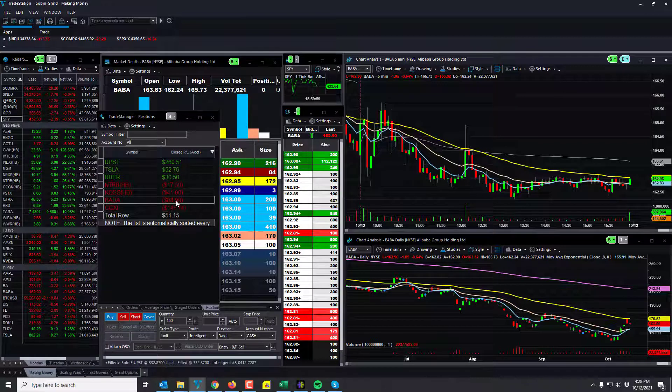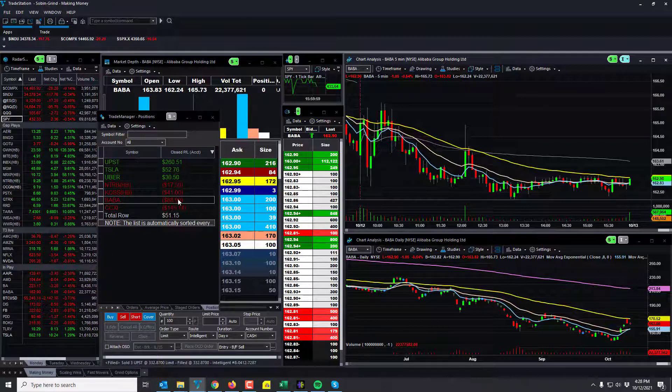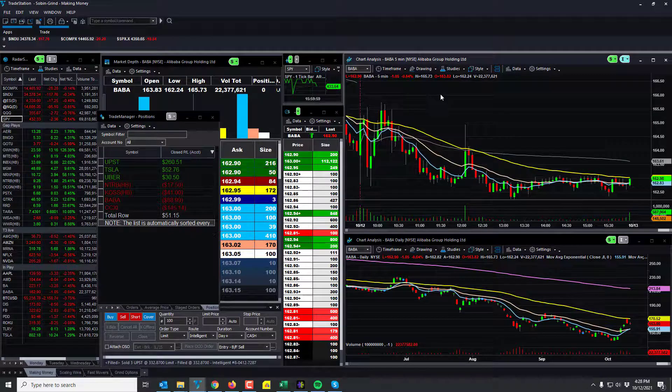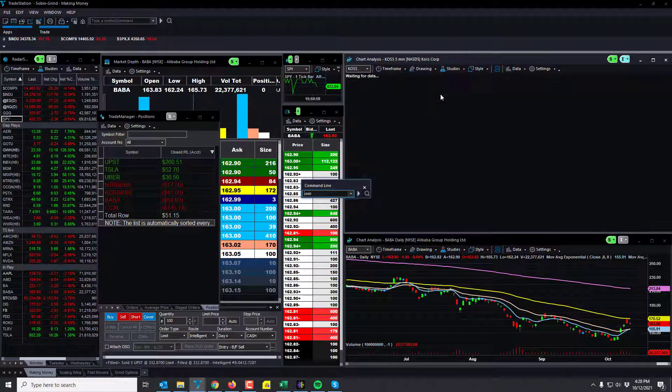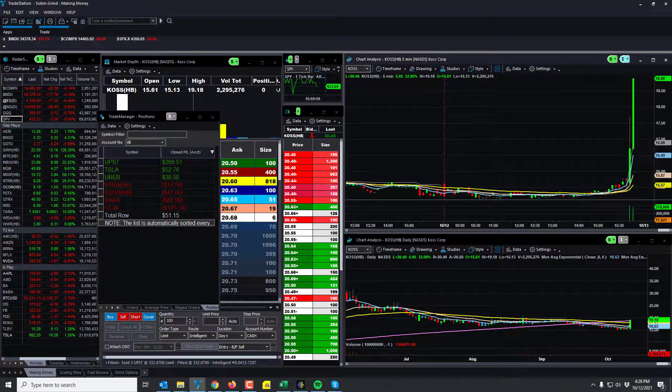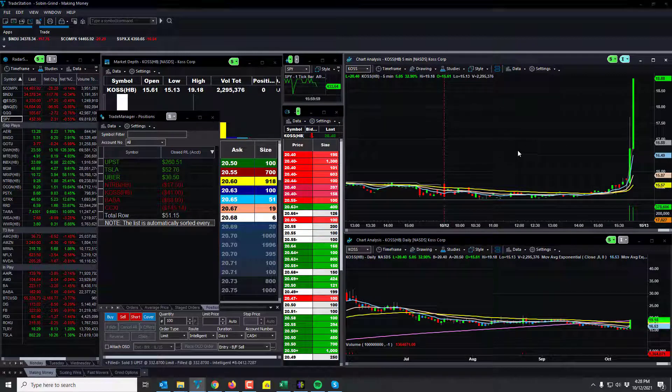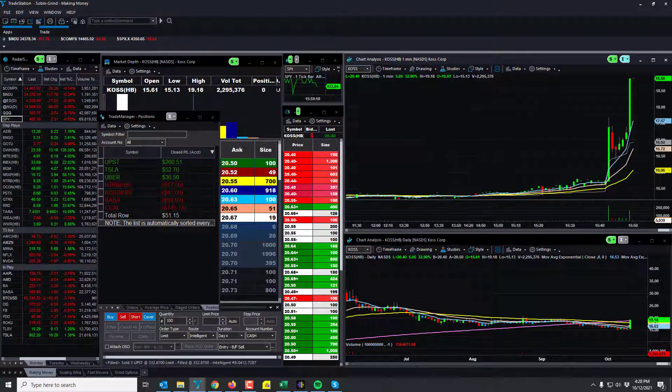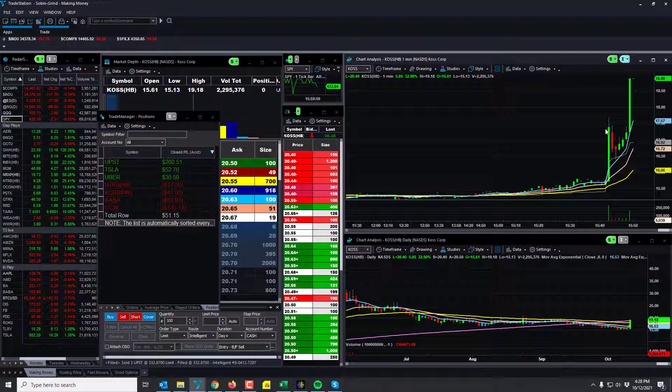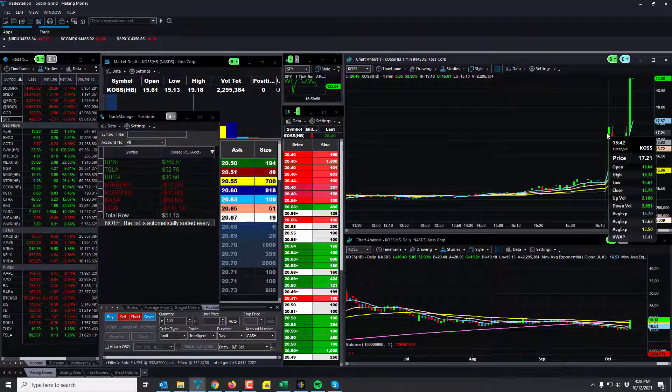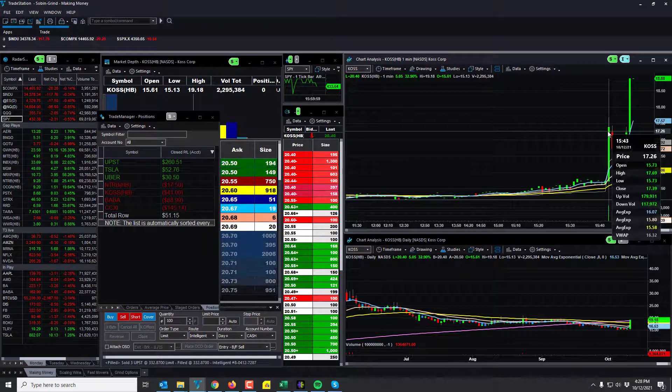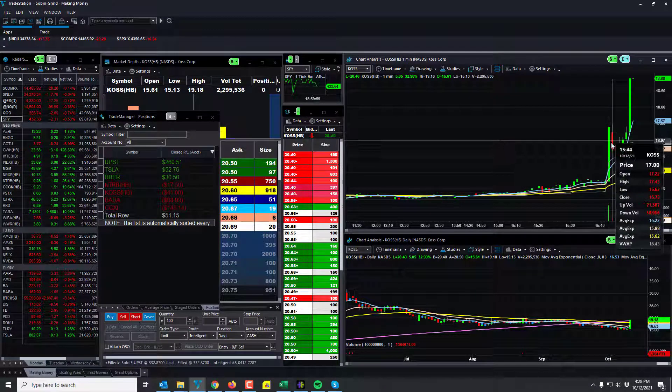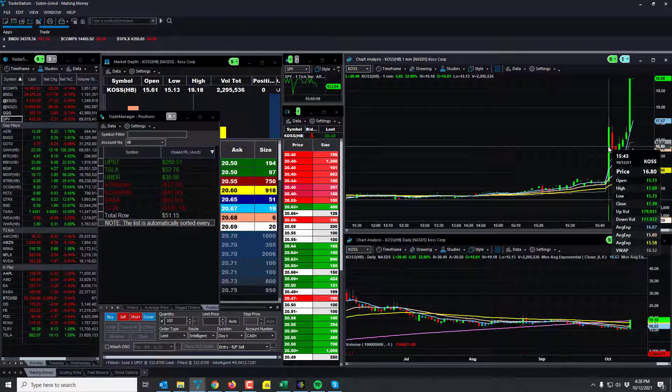Those two stocks were not in great shape. KOSS, this was the news trade. It looks wonderful. Let's just go to a one-minute chart though. I got in right here. It was actually $17.30, so right here was my entry.